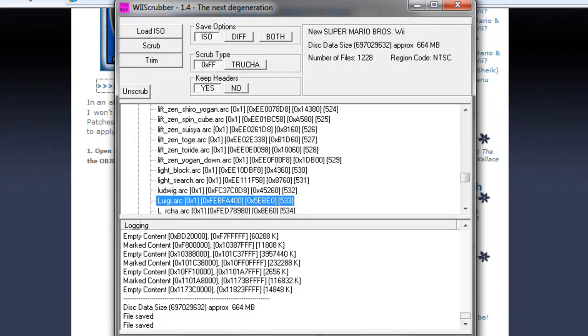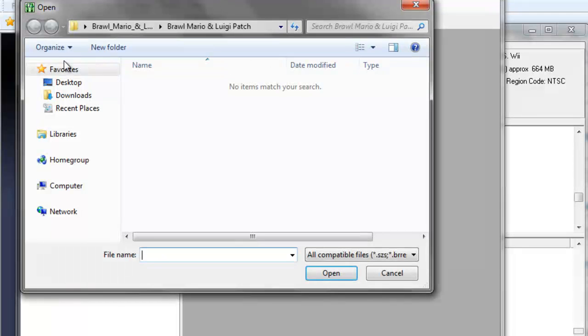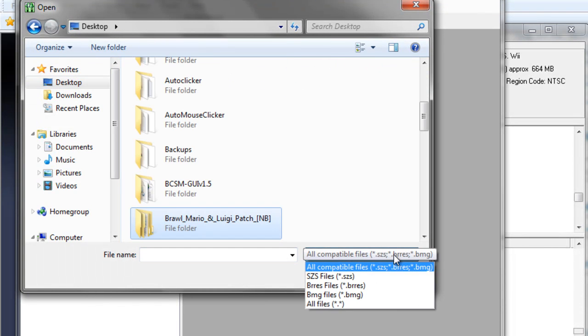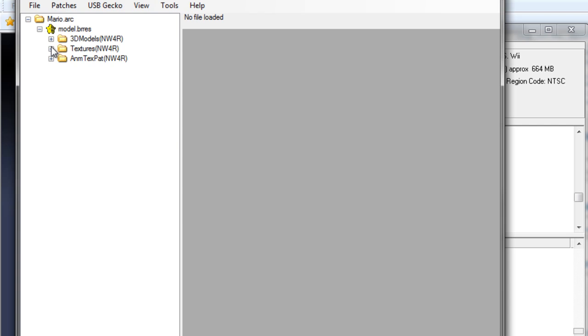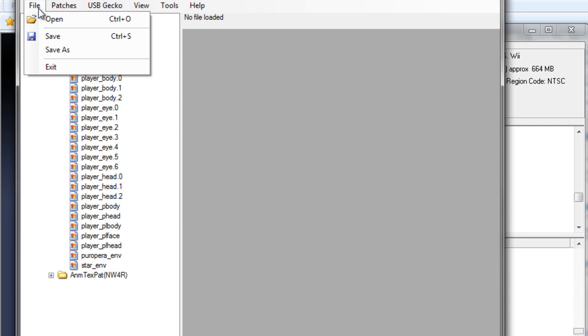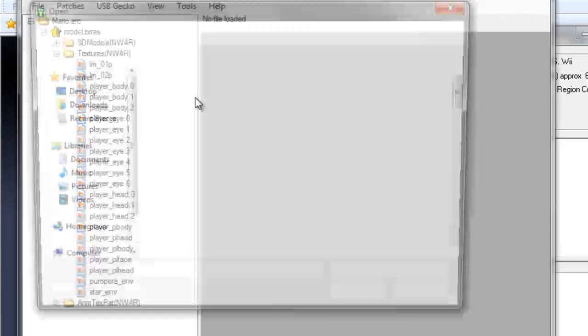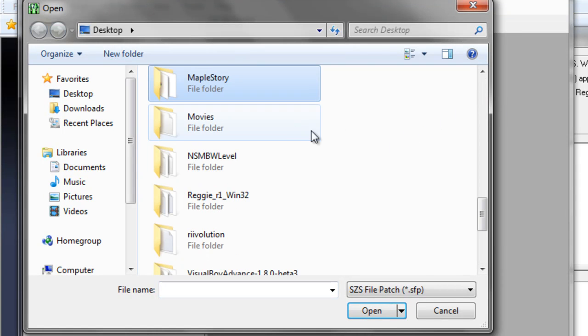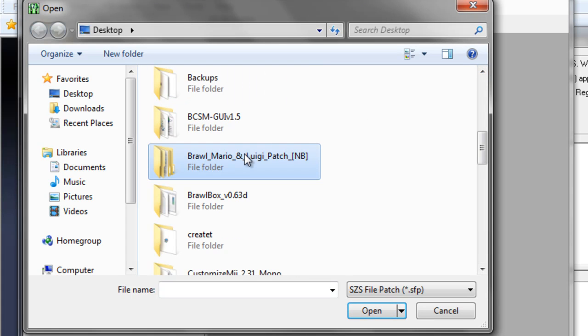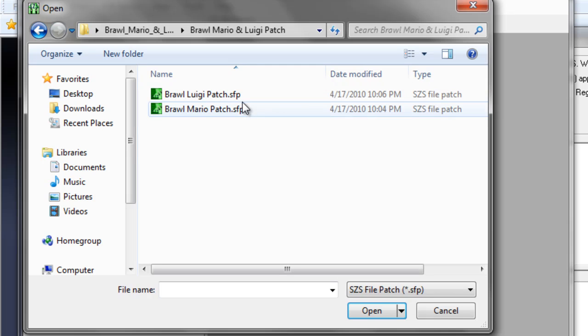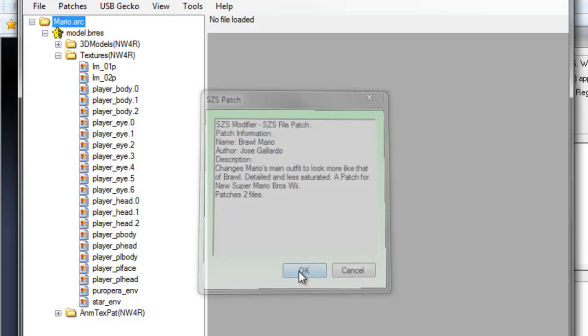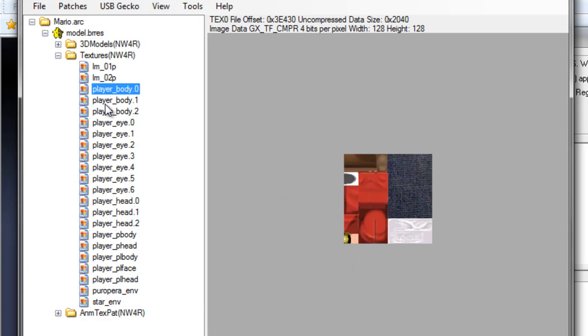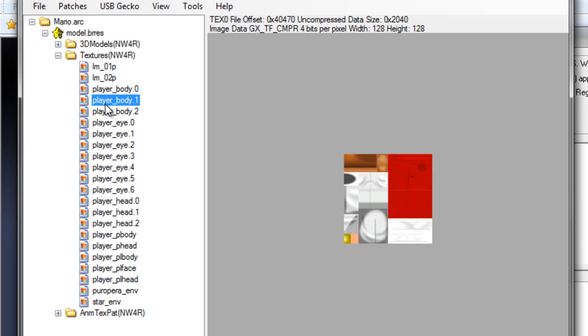And open up SZS modifier file, open. Go to our desktop and all files, and then search mario.arc. And it'll open it up. If you want to search for your textures to make sure that's what it looks like, go ahead, go to patches and import net safe patch. And we're going to go to Brawl Mario and Luigi patch. And since we're doing Mario, we're going to choose Brawl Mario patch. And this should show up, then just click OK. And you can go through it, and there you go. All the patches, that's what everything looks like.